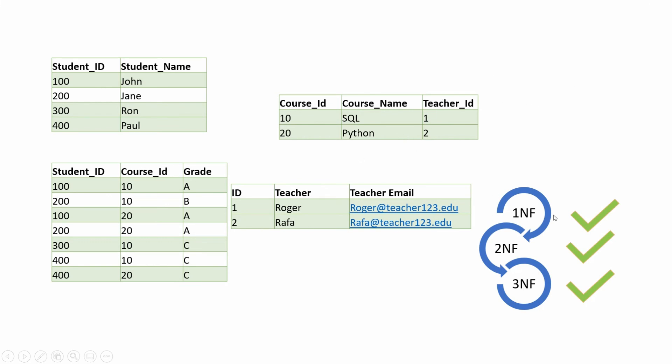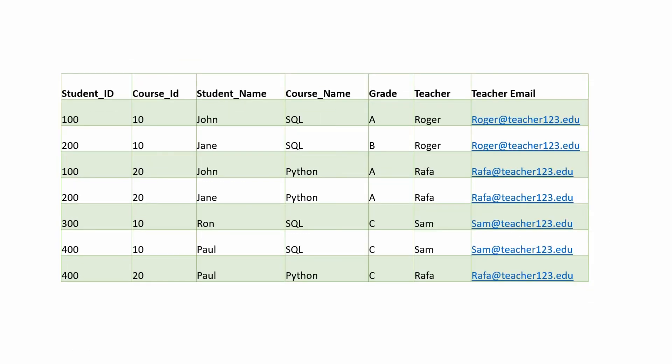Then you have to make it second normal form compliant, and finally you need to ensure that it follows all the property to stay third normal form compliant. Now here is the same dataset with a slight change.